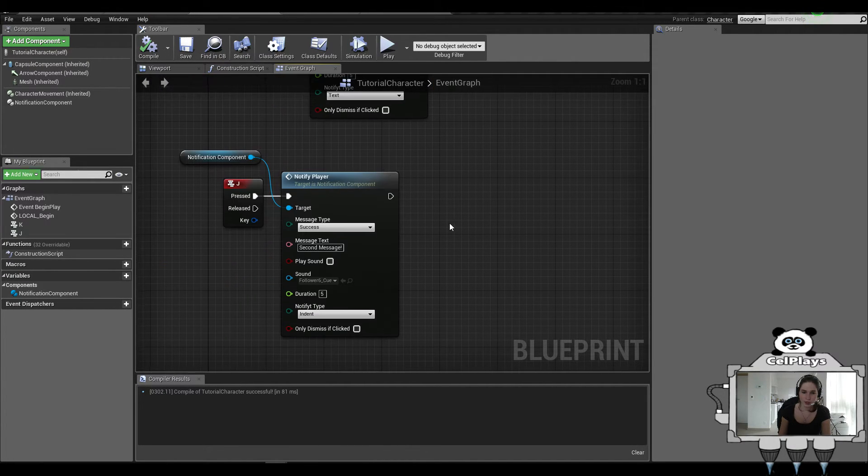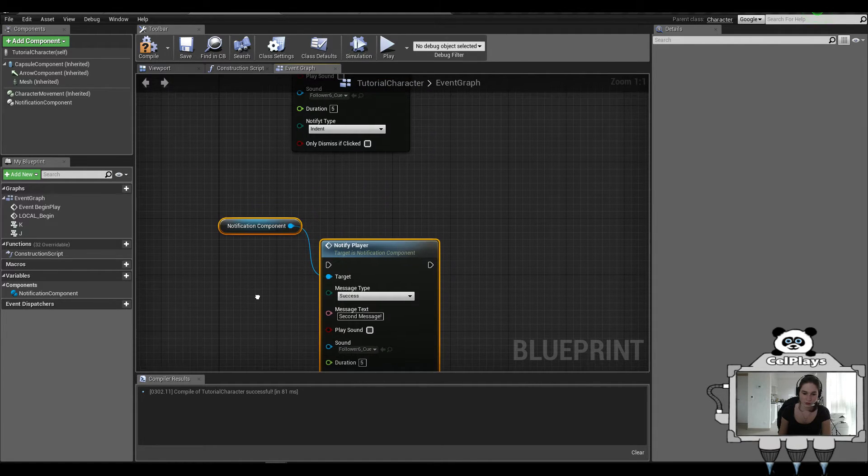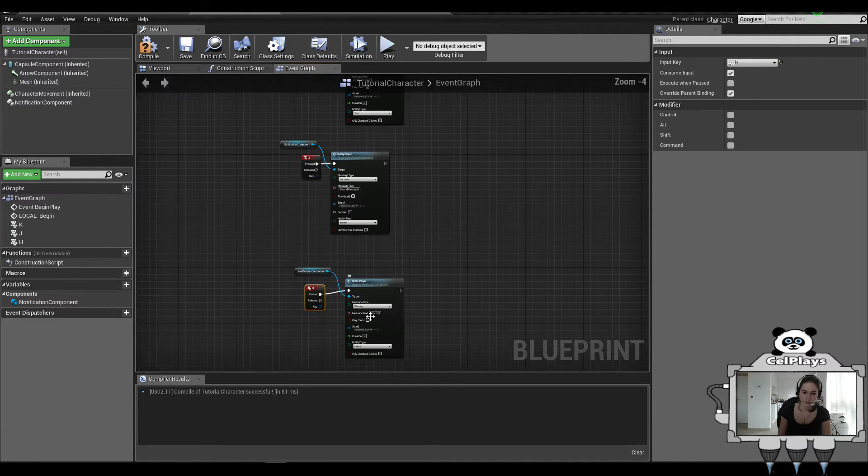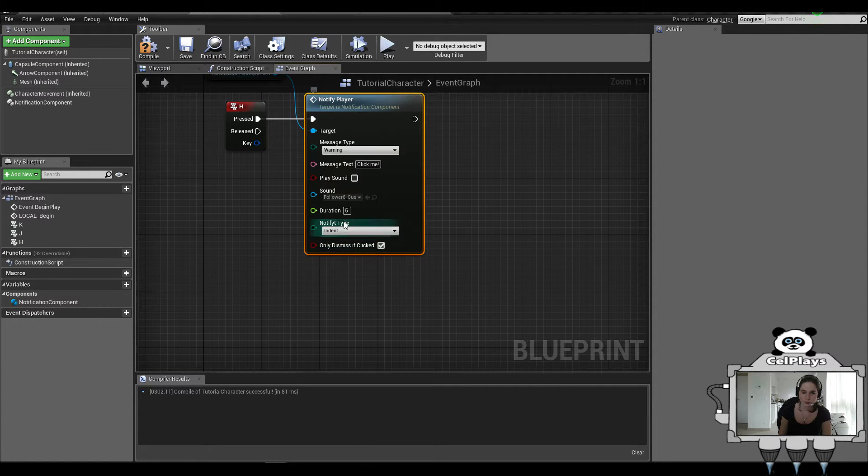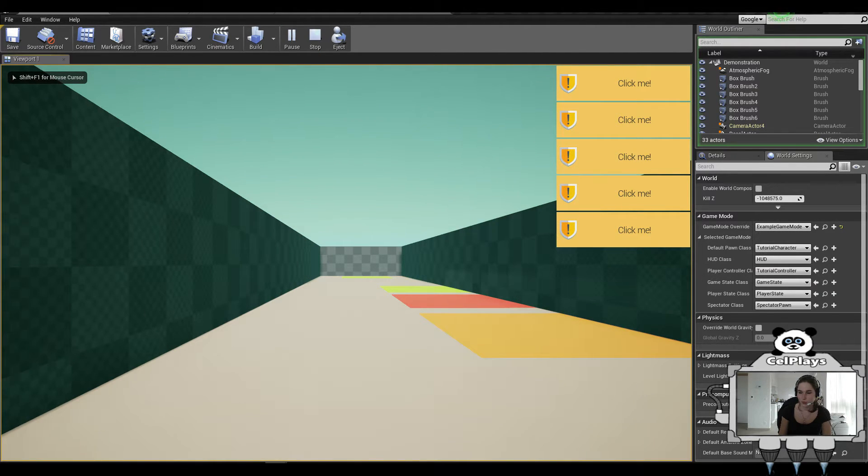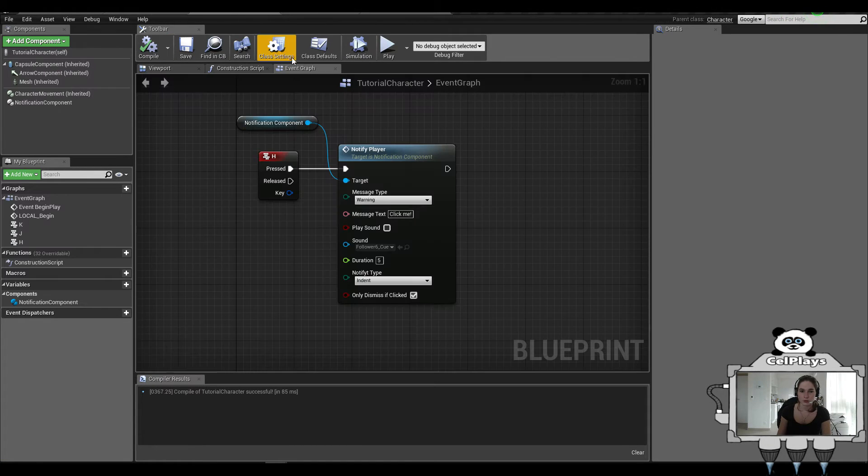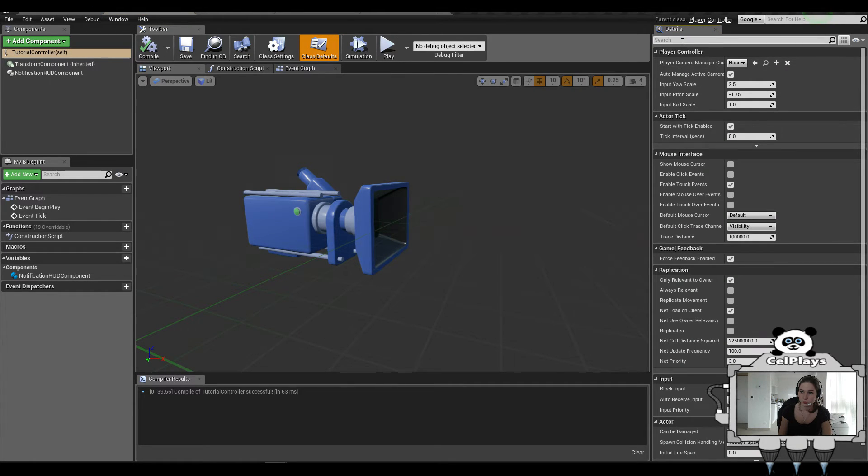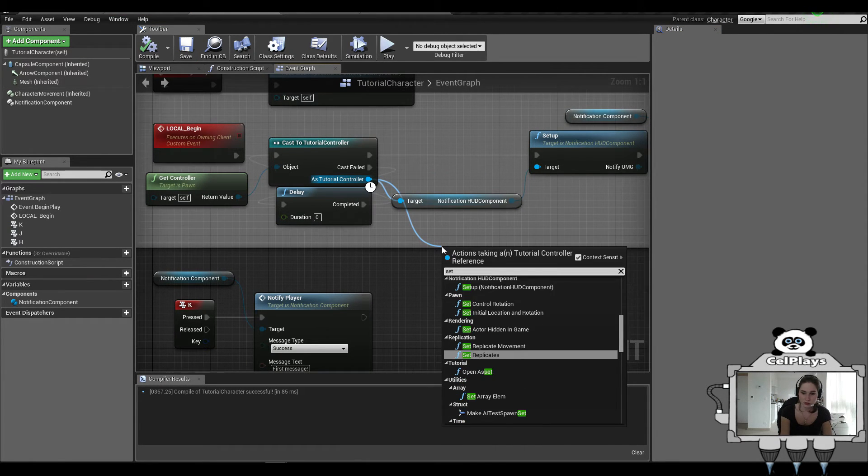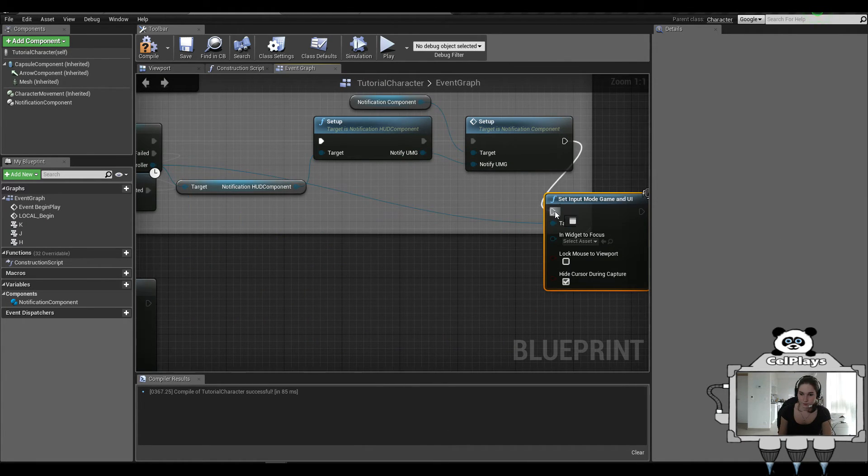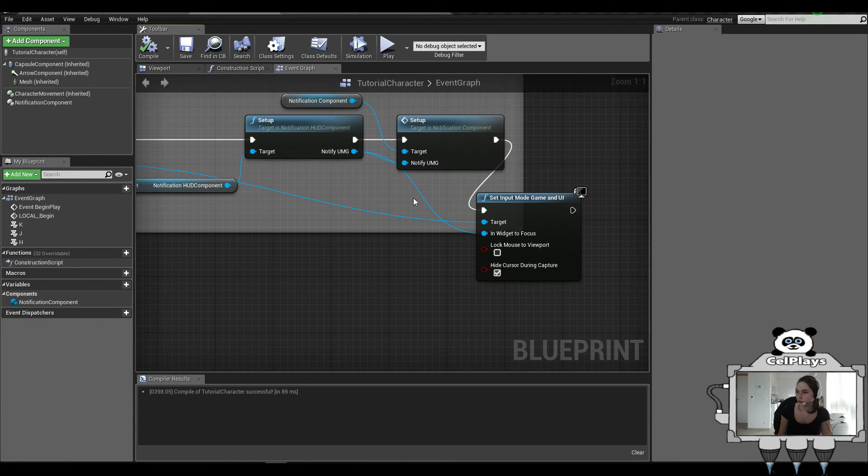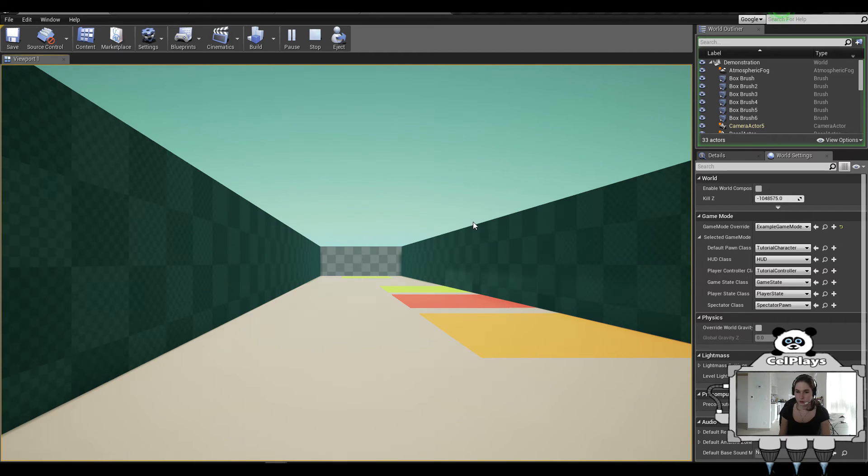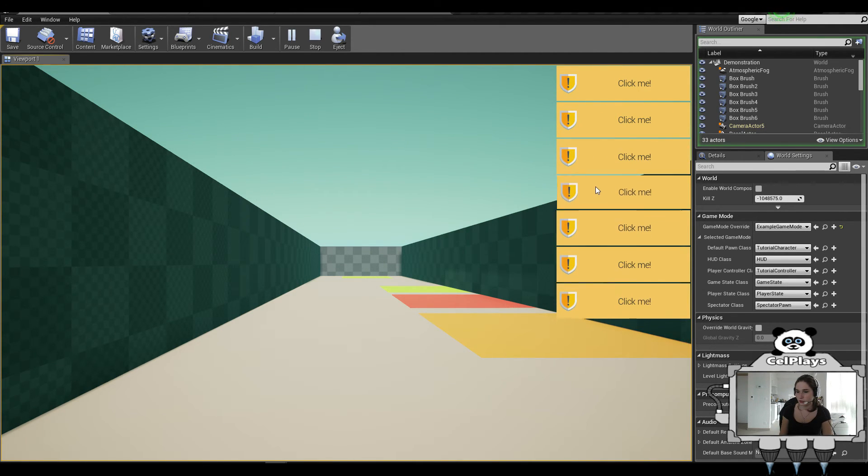Now, let's do a Dismiss if Clicked Only. So let's connect this to H. Do a warning. Click me. And do only Dismiss if Clicked. And then they will override durations, so that doesn't matter anymore. Press H. It's going to say click me, but you can't click it because you have no mouse. So in your tutorial controller, go to class defaults and set Show Mouse Cursor to true. And then in your tutorial character, set input mode to Game and UI and connect it up to Notify UMG. Now, this isn't mandatory. You don't have to do this in order to let it work. That's just for example purposes. Now hit Play. You have your mouse and your keyboard. So let's press H a couple times. When you press one, it's going to dismiss that.